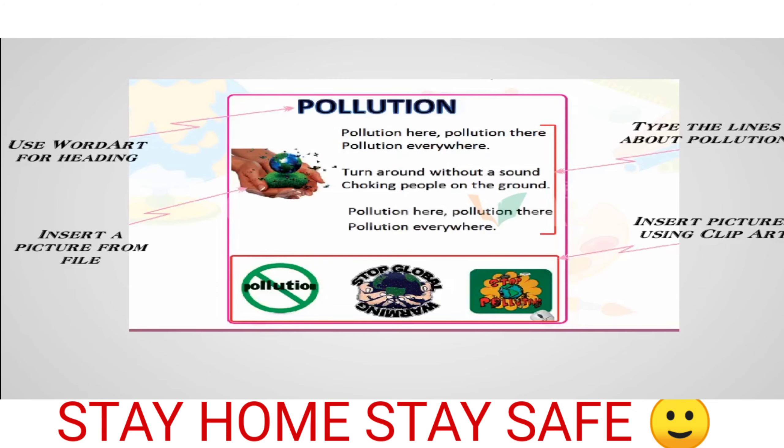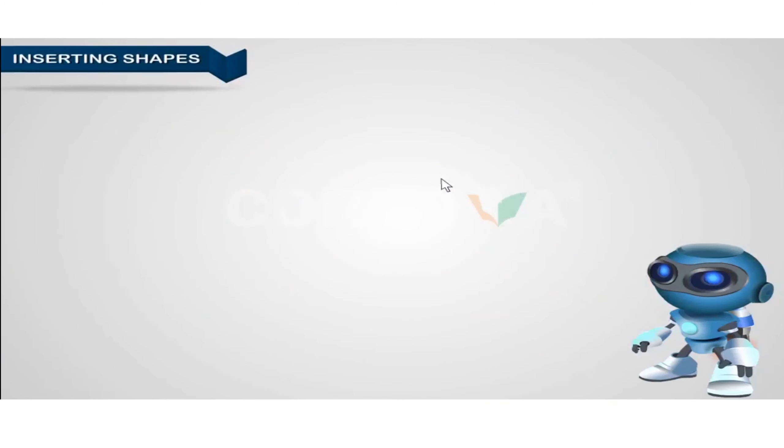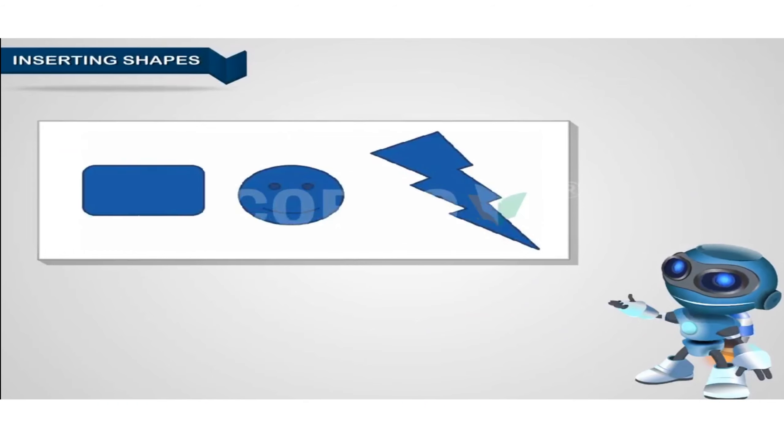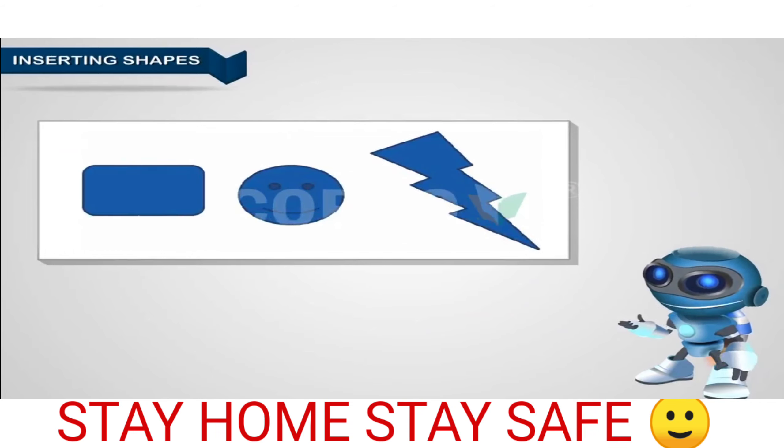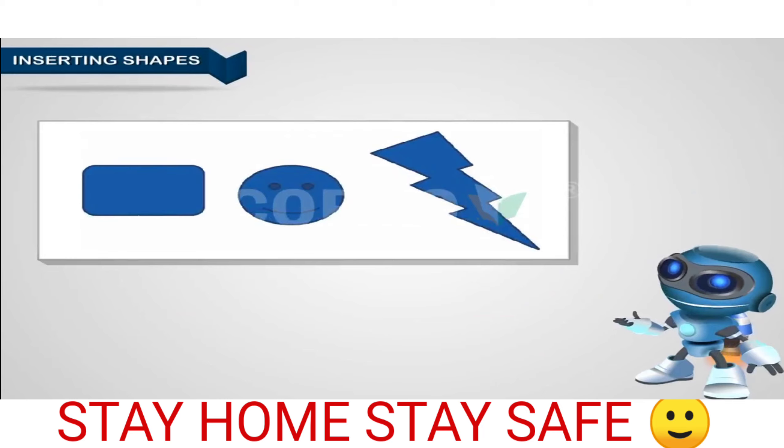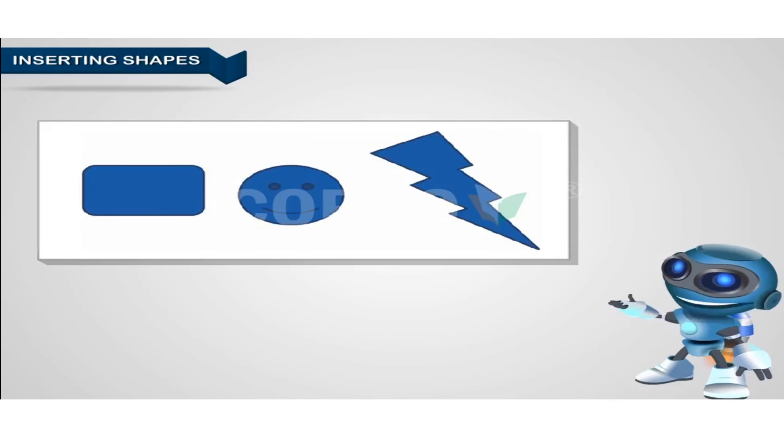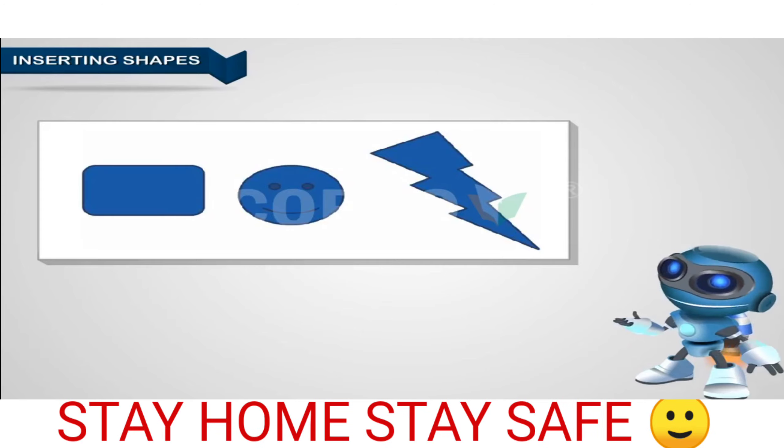Insert pictures using clip art. Inserting shapes. Take a look at these figures. These are called shapes. You do not have to draw them. They are a group of ready-made shapes provided by Microsoft Word and can be inserted directly into your document.